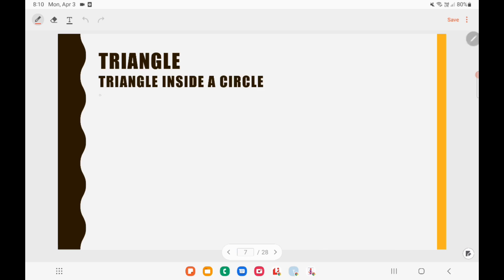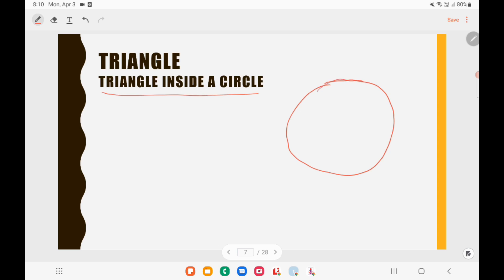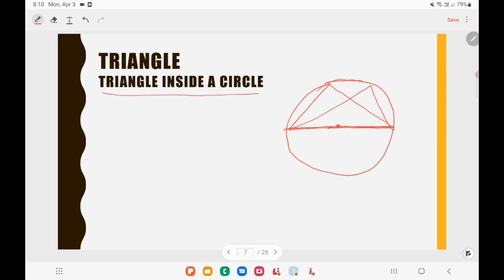Now let us look at the concept of drawing a triangle inside a circle — this concept is very important and UPSC has asked questions from it. If I draw a triangle inside the circle such that the diameter of the circle is one of the sides of the triangle, then the angle opposite to the diameter will be 90 degrees. So any triangle inscribed in a circle where one side is the diameter will be a right-angled triangle. This concept is very important.